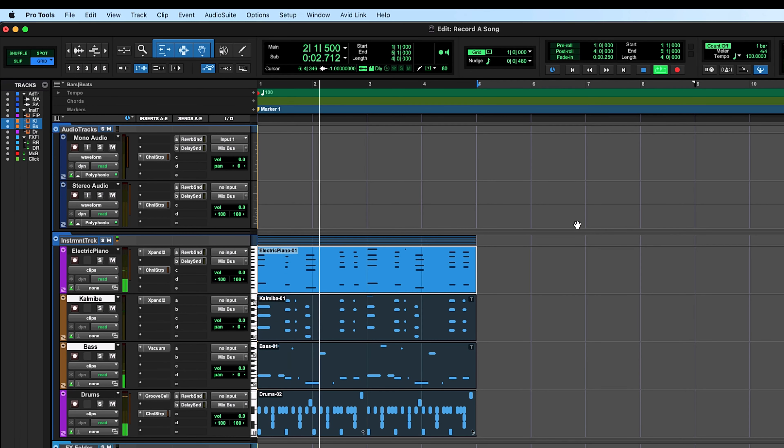So whether your instrument is a guitar, a synthesizer, a microphone, whatever you play, I'm going to show you how to record it in Pro Tools. Now I'm going to be recording on an electric guitar, but before we record we do need to make sure that we have a device that allows us to record audio onto our computer.